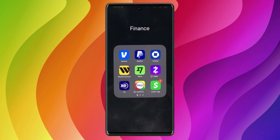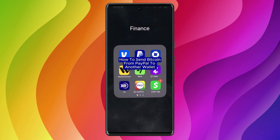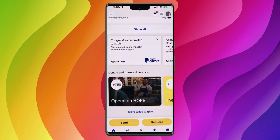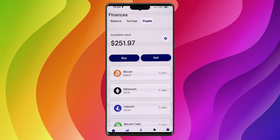Hello everybody, and in today's video I'll be teaching you how to send bitcoin from PayPal to another wallet. Let's get started. The first thing you'll have to do is to open up your PayPal app. On the bottom left hand corner you'll see an option that says Finances — click on it. From up top, click on Crypto.